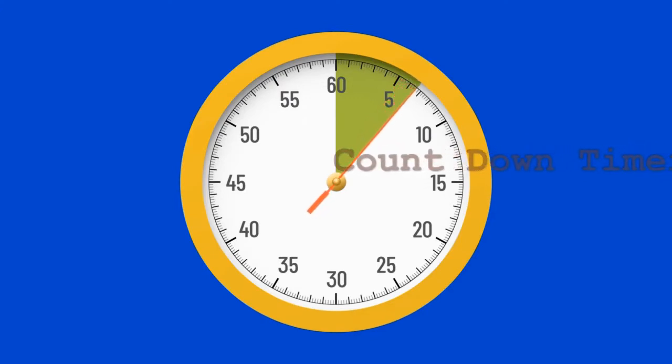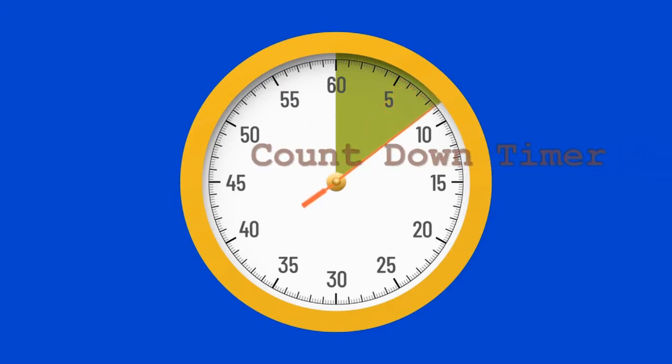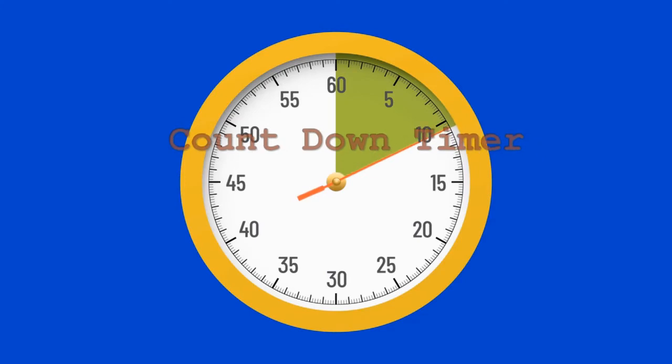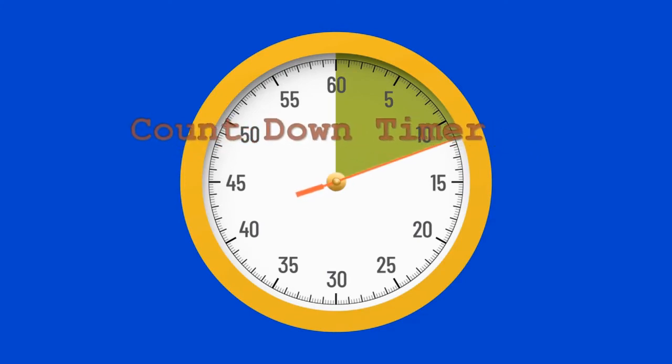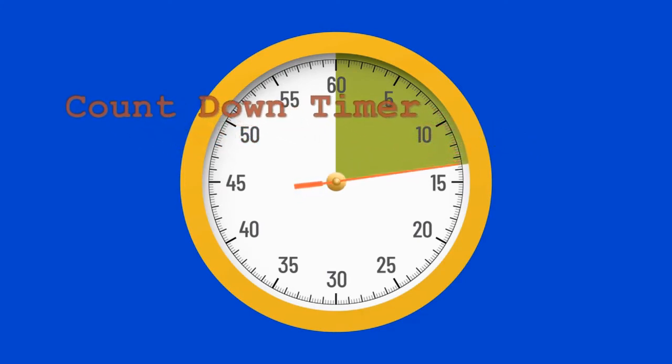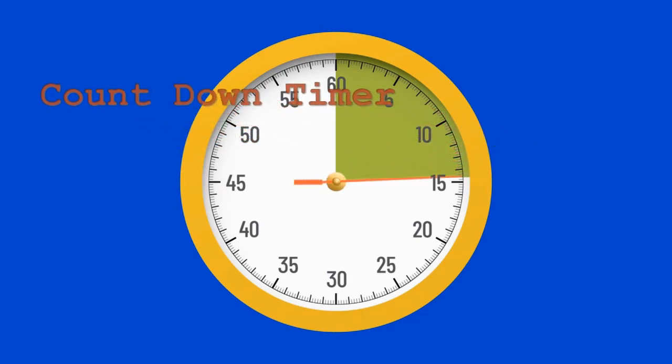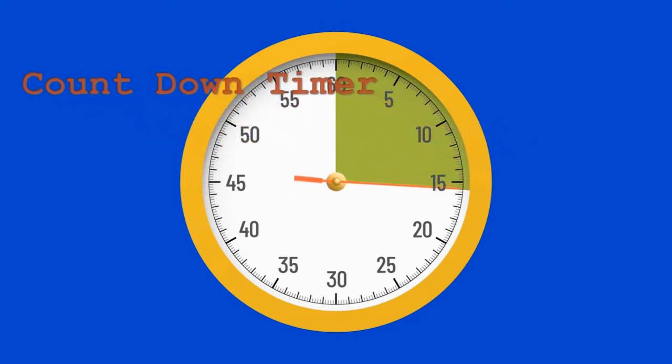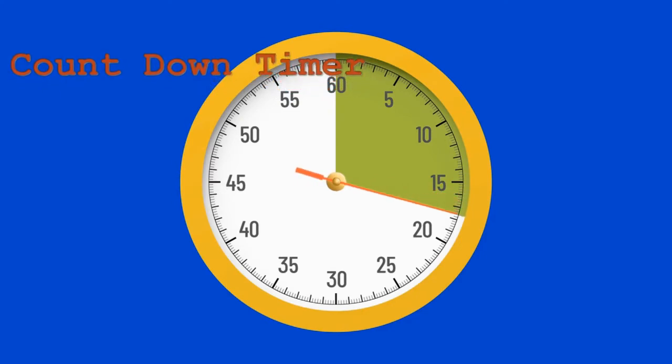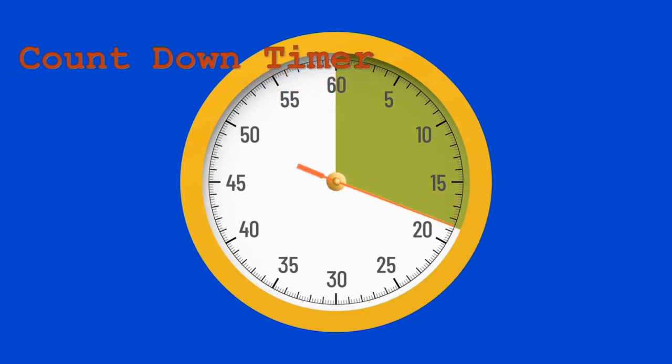Countdown timer can be defined as a virtual clock that counts down to indicate the end or beginning of an event. It helps to know how much time you have left to complete your task or project.